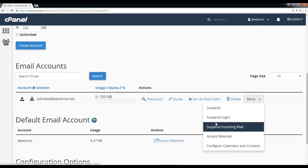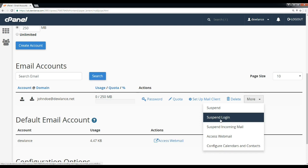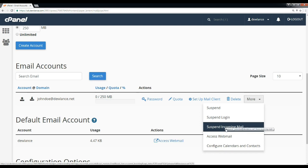If you want to only suspend login, then click on suspend login. If you only want to suspend incoming mail but want to send email or don't want to suspend outgoing email, then click on incoming mail suspend.